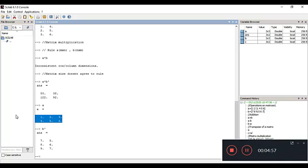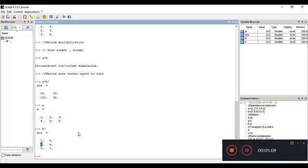With A being 2×3 and B transpose being 3×2, the sizes are compatible. The operation computes 1×7 plus 2×8 plus 3×9 for the first element, and continues similarly for the other elements — just like standard matrix multiplication in mathematics.